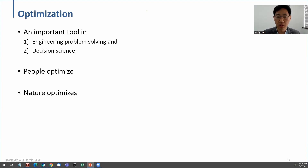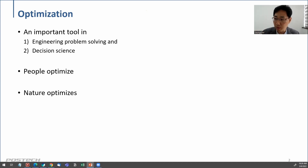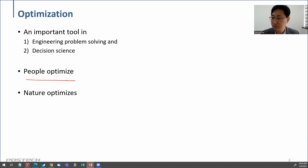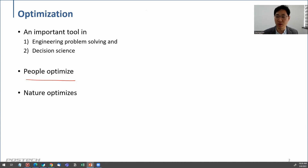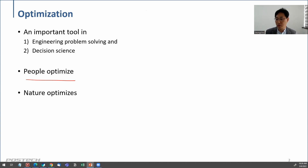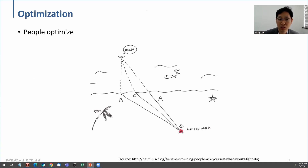Optimization is important in many aspects. In engineering problems, the solving process always involves optimization. A lot of data science also involves it. Even as humans, we make optimized decisions every single moment — what food to have for lunch or dinner, whether to take a nap or study. Making a decision is part of the optimization process. Nature optimizes as well.